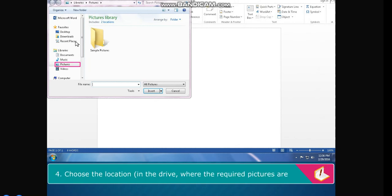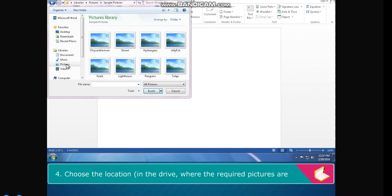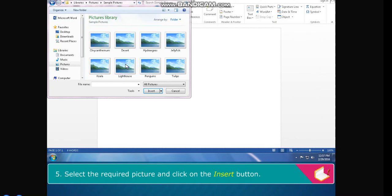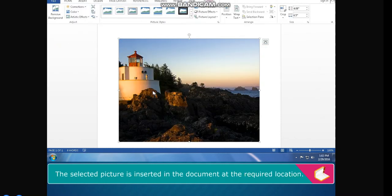Choose the location in the drive where the required pictures are placed in the Navigation or Work pane. Select the required picture and click on the Insert button. The selected picture is inserted in the document at the required location.